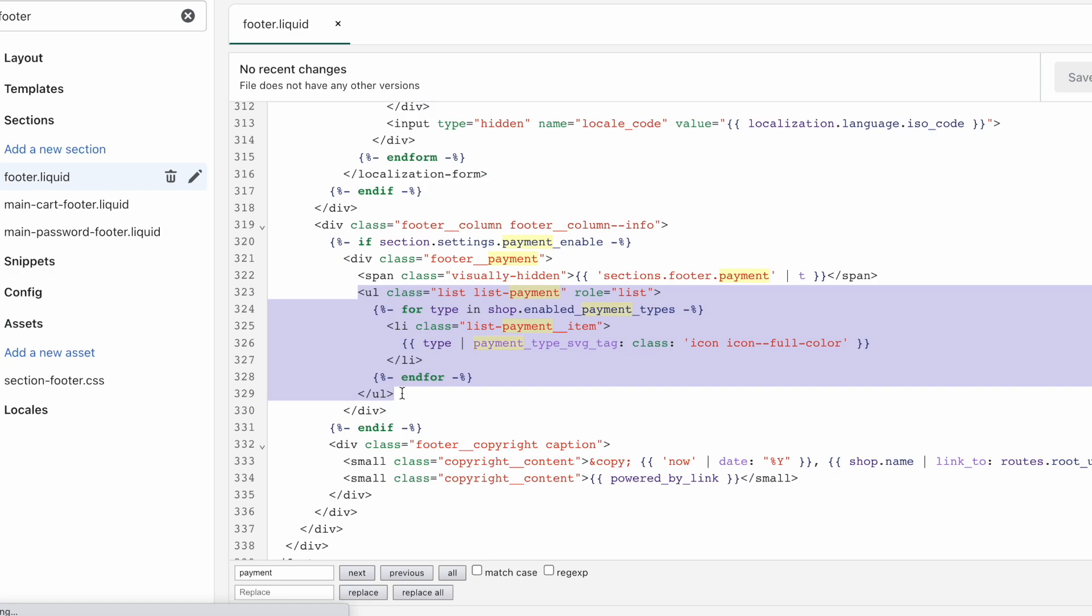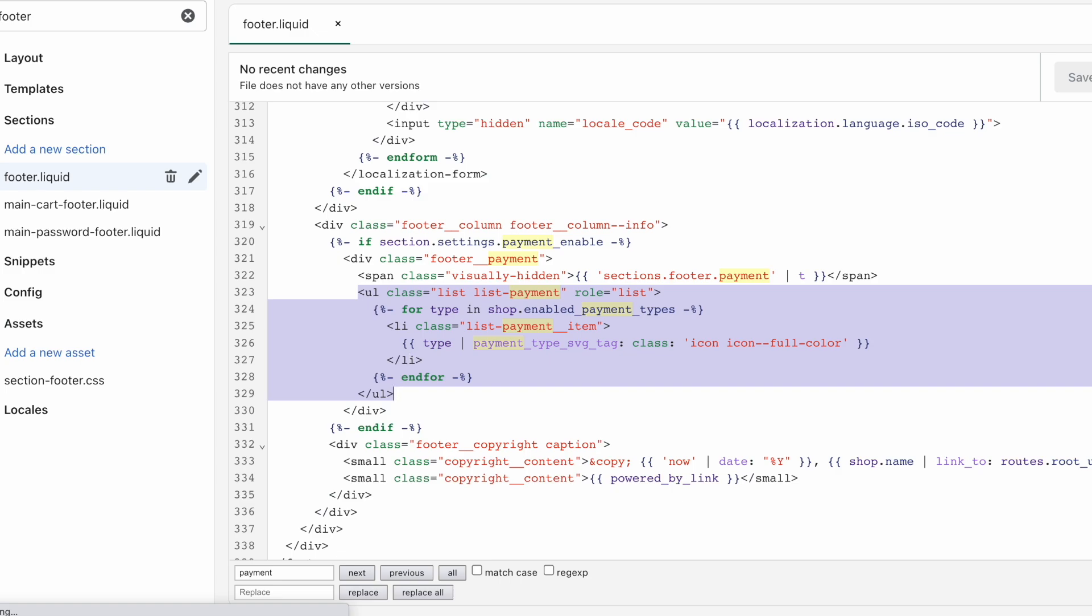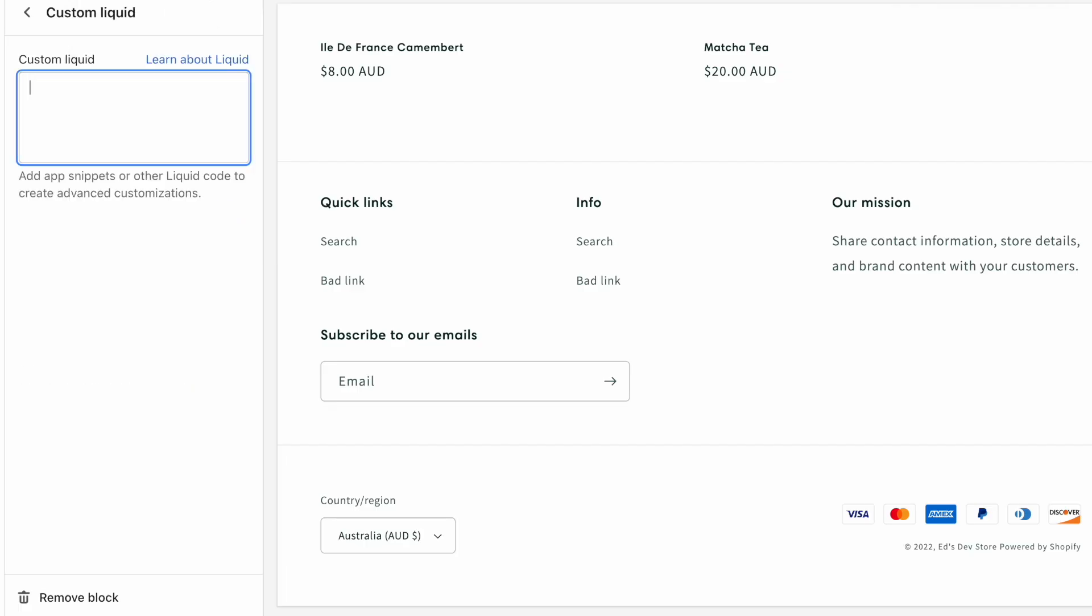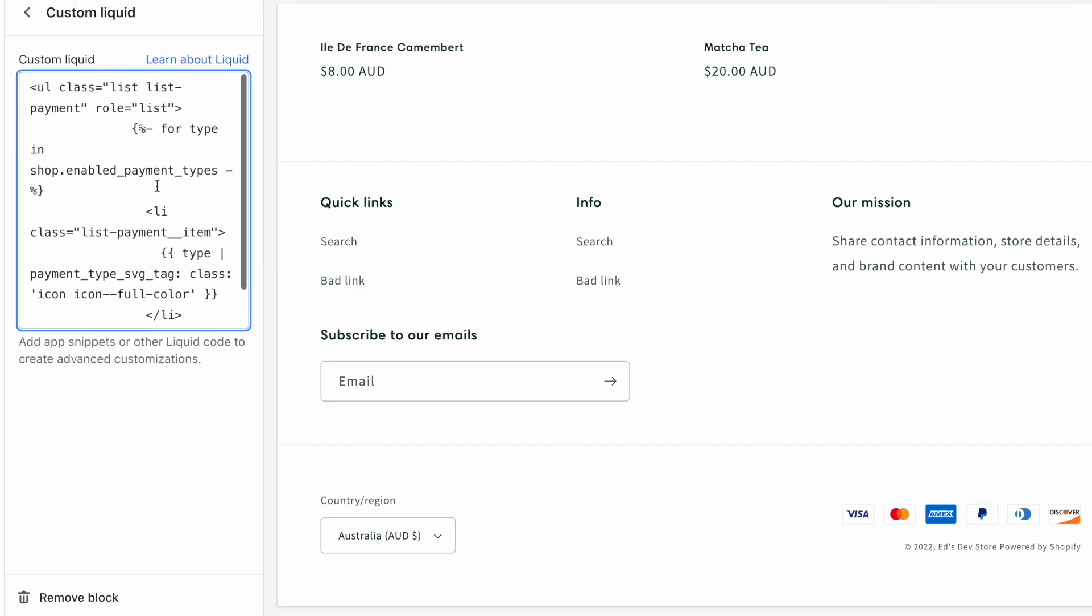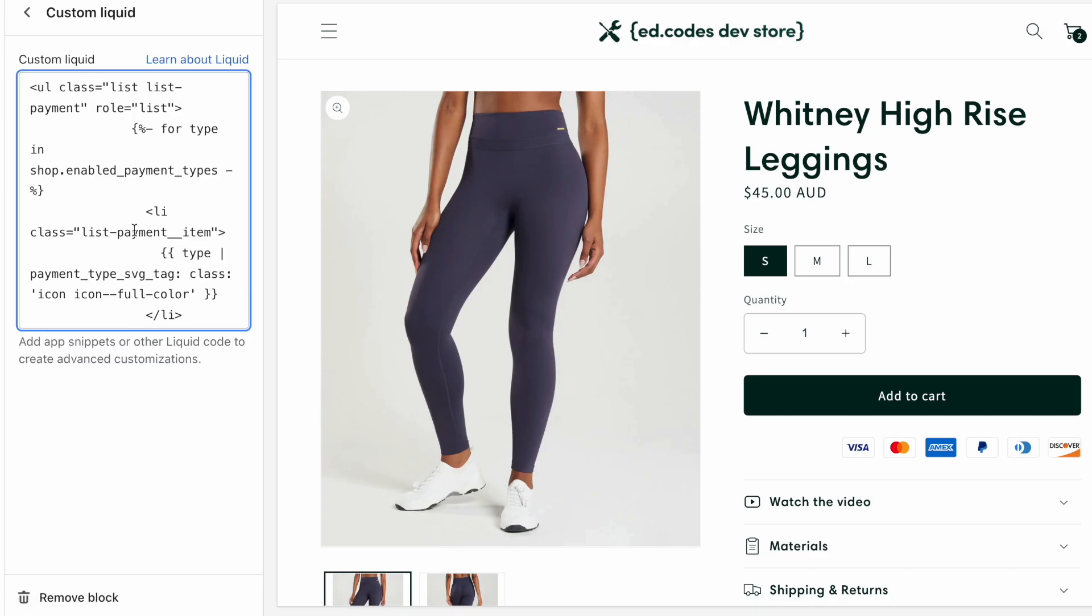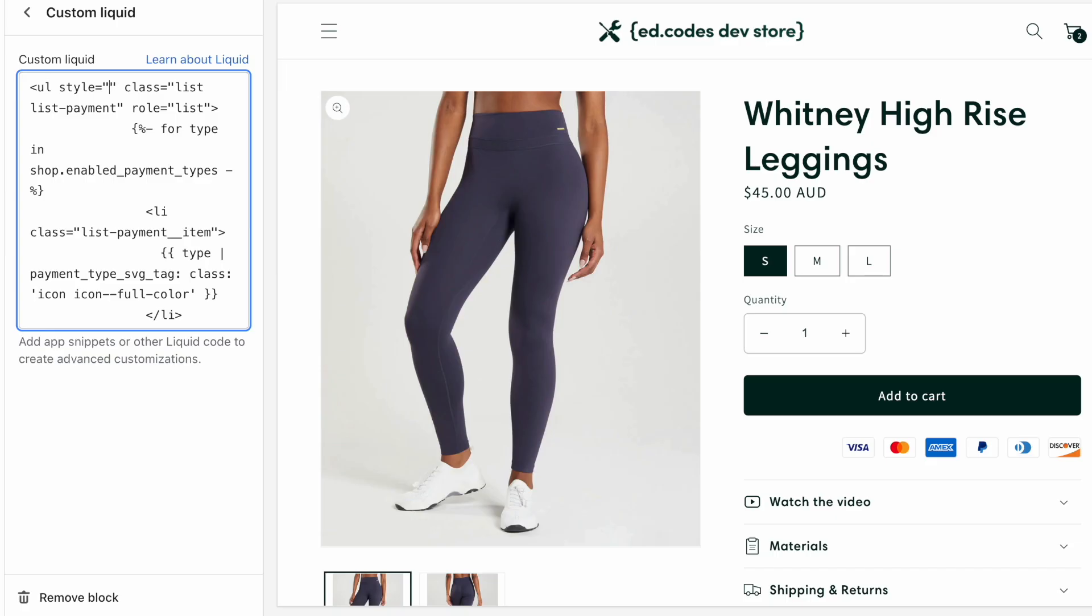All we need to do is copy this ul, and once again, because this is a custom liquid block and it processes liquid, we can just paste in this liquid. And now it's a lot shorter and a lot cleaner, and it's also dynamic. So when you enable a new payment type through your Shopify settings, that new payment type is going to appear here.